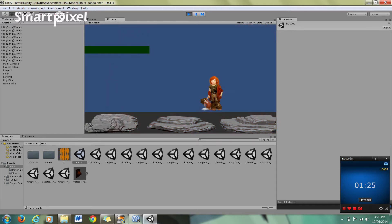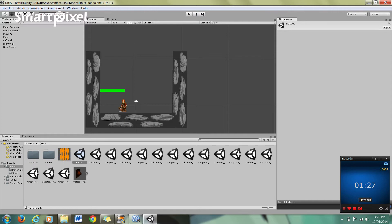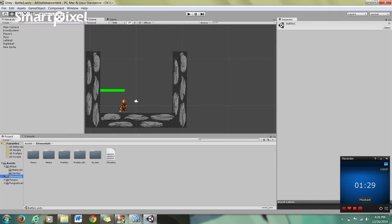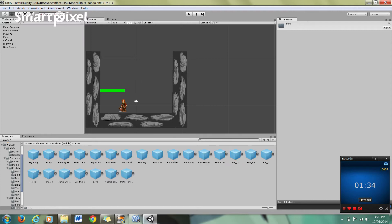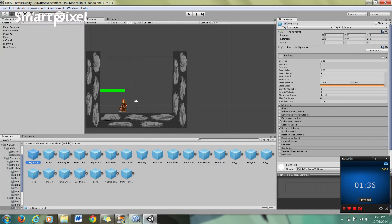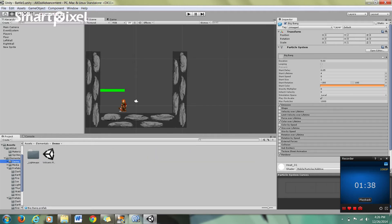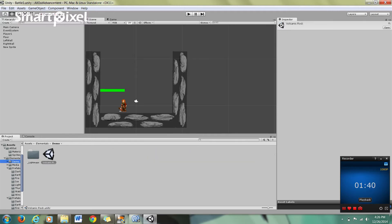So basically, the way that I did that was if we go to Elementals, Prefabs, and I want to go into Fire, Big Bang. And actually what I'll do is I'll just go into Demo real quick. I'll open that up.